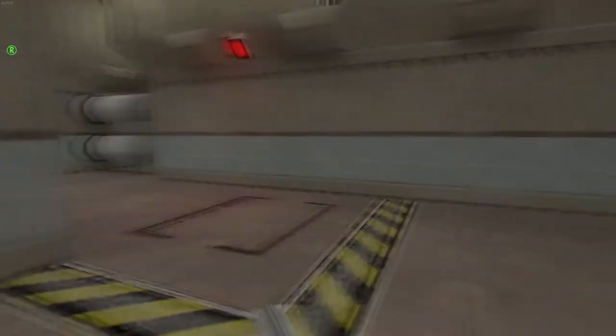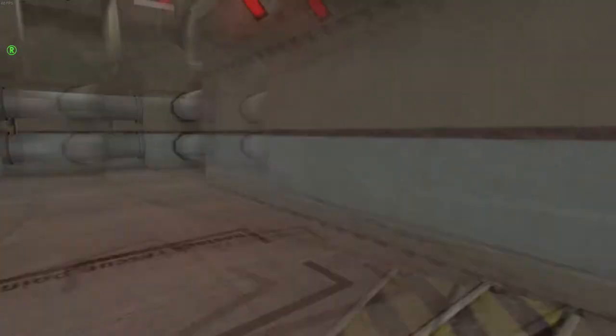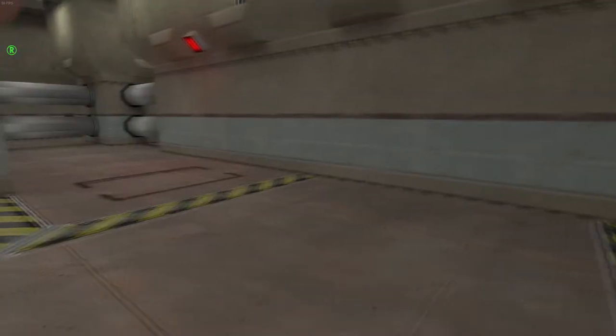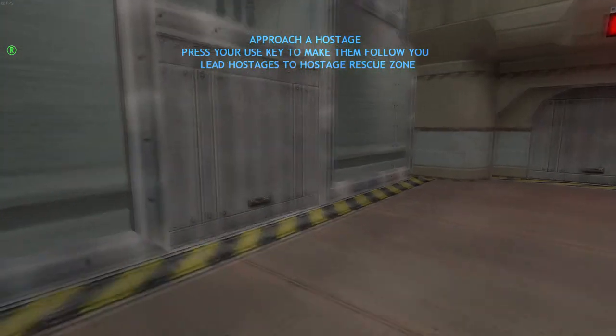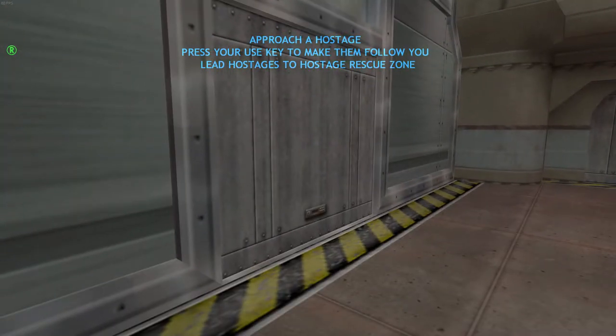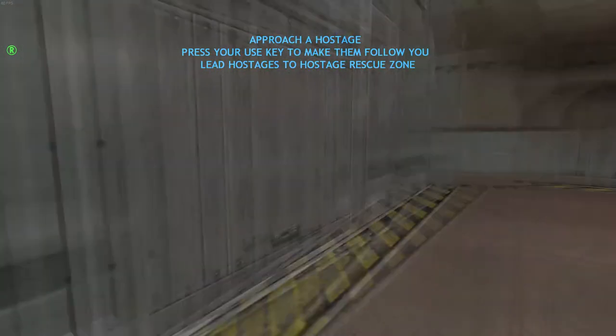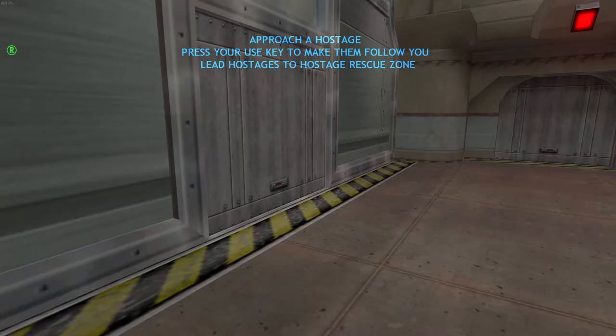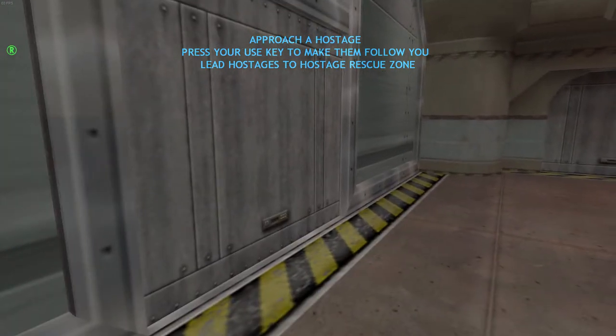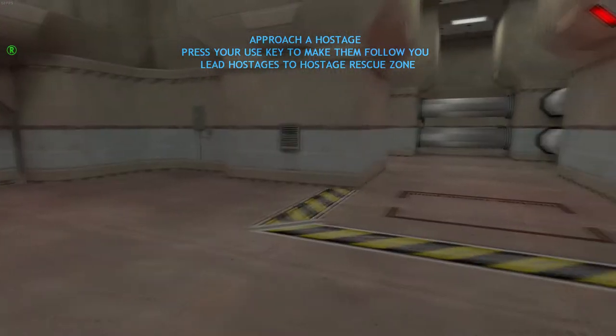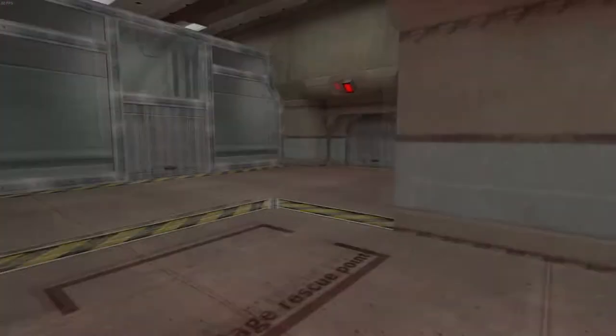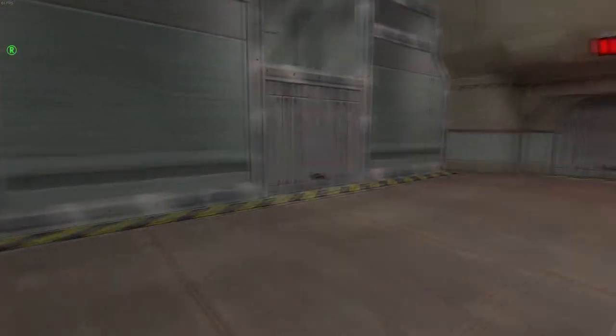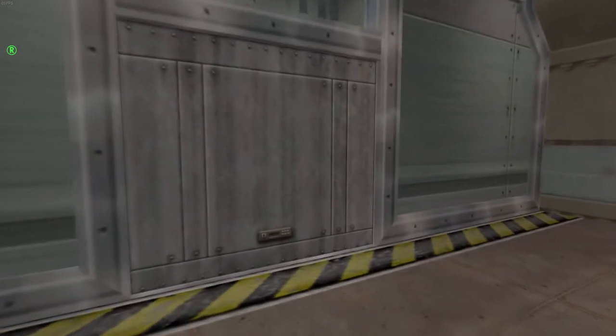Hostage rescue zones can be identified by areas where the hostage rescue icon is visible. To lead the hostages to the rescue zone, you must approach a hostage and press the use key. They will follow you until they reach a rescue zone, or until you face them and press the use key again.